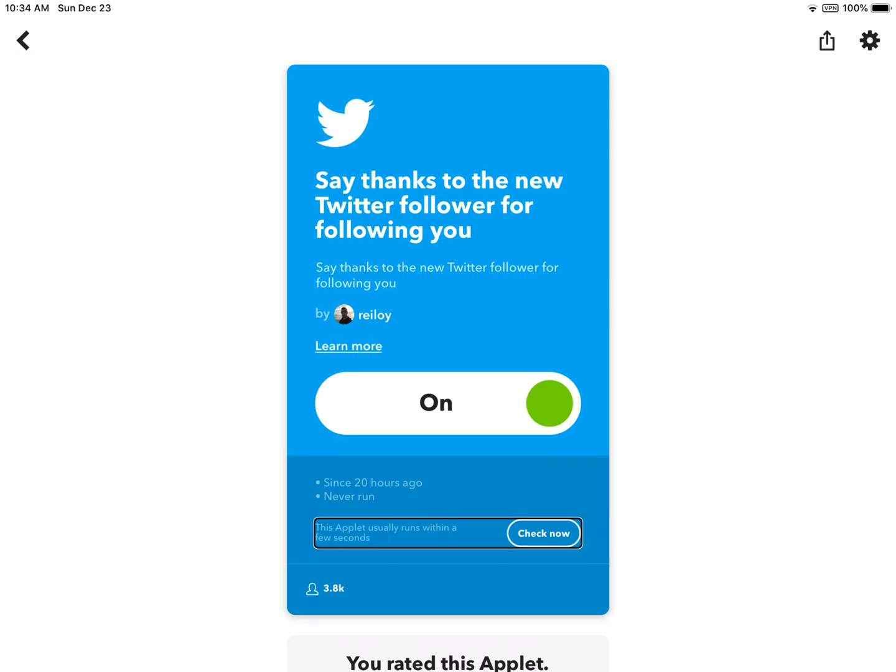Now this applet usually runs within a few seconds, but I've seen it run faster than that. You do need to link your IFTTT account with Twitter and it will guide you through that process. As soon as you click the enable applet button, you will be asked to sign into your Twitter account, which is just a few easy steps.